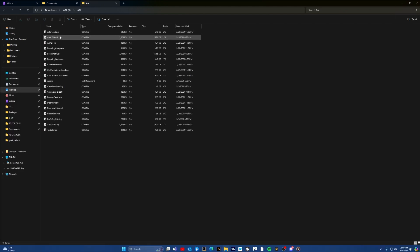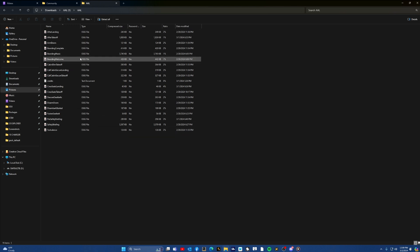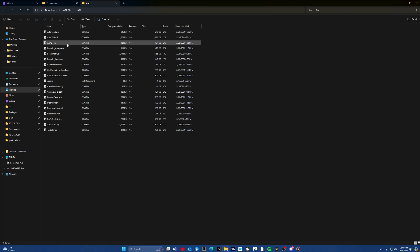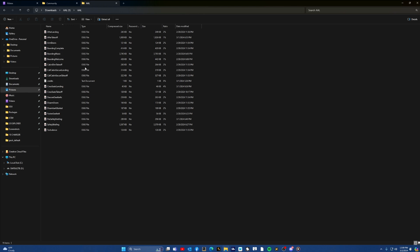Once you download, you'll get a zip file — obviously labeled AAL. Open the zip file and you'll have a bunch of sound files in there: after landing, after takeoff, arm doors, boarding music, boarding welcome — regular airline stuff. It sounds really good; I'm wowed.